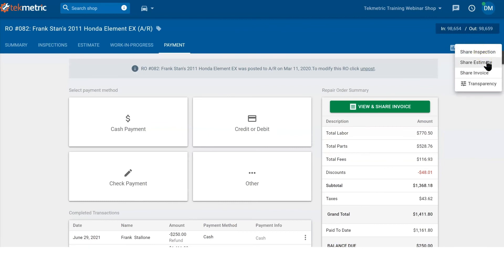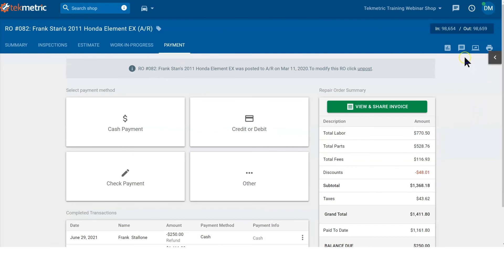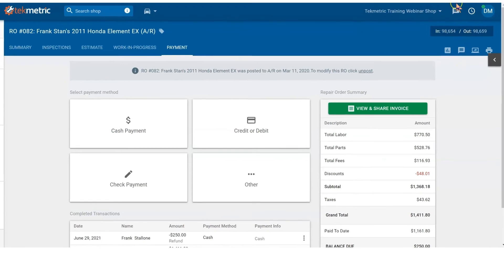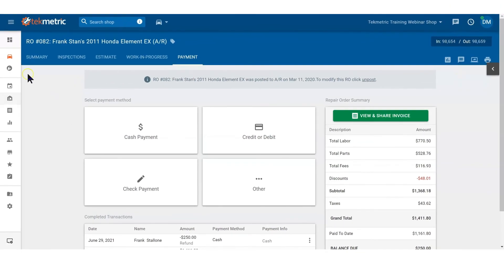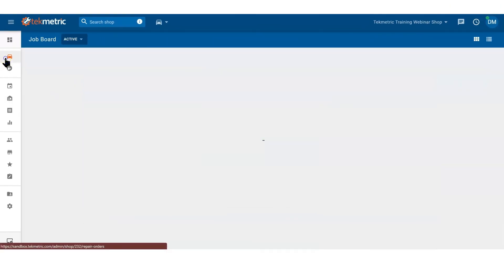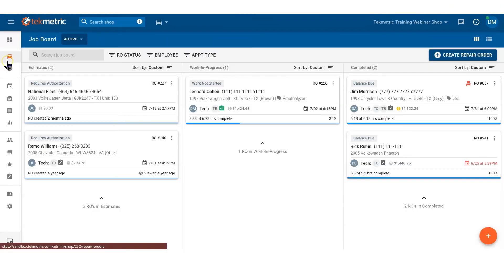You can print it out if the customer wants a copy, or you can send it to them via email or text message. You can send the estimate, the inspection, or the invoice. If you have Tech Message set up, you can message back and forth two-way. That's it—that's RO navigation. Thank you for watching.